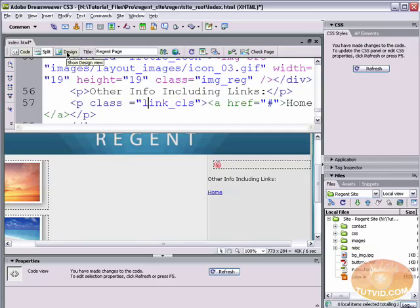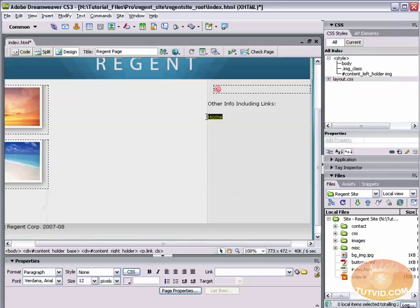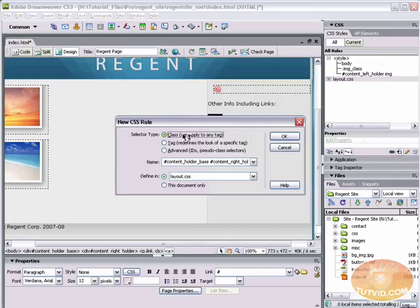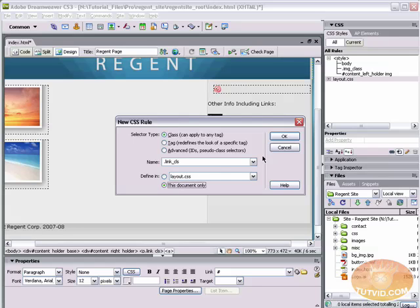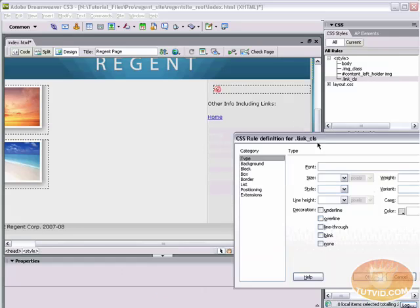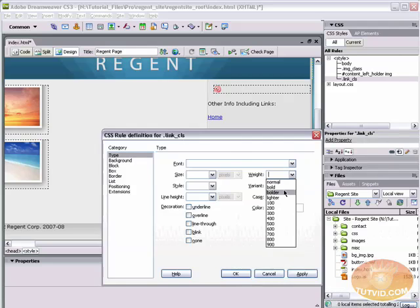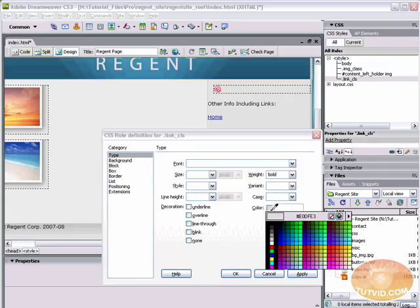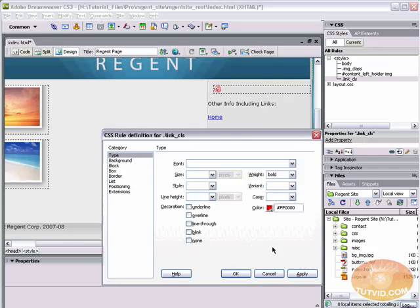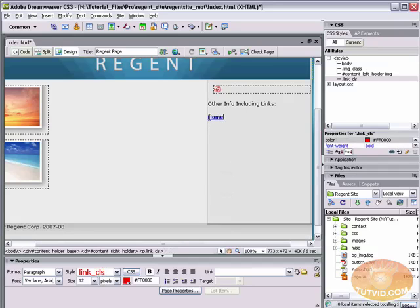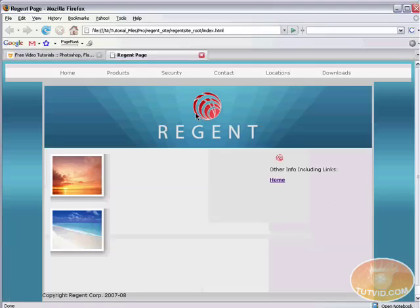We have not created that class yet, but let's go back to design view. Now it's looking for that class, so let's create it. New CSS rule, a class, and just type dot link_CLS. We're going to define it in this document. Hit OK, and let's make a couple quick changes: make it bold, make the color red, and set the decoration to none. Hit OK, and we can see that it's gotten bold.